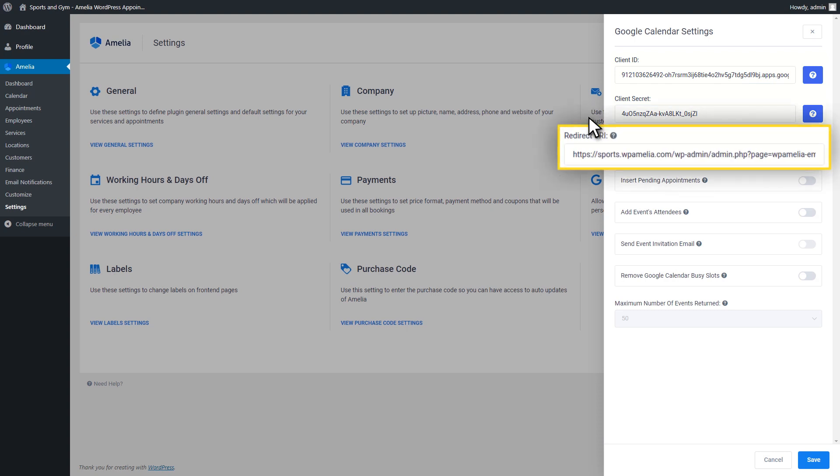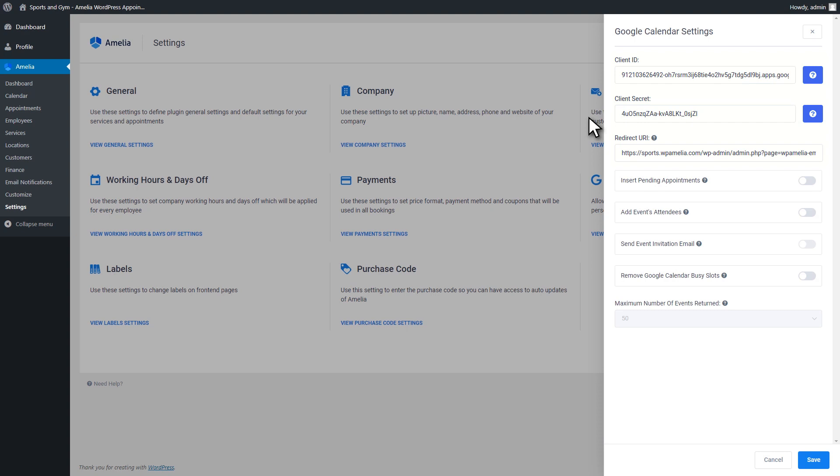The Redirect URI is a read-only field that you should add to Authorized Redirect URIs field. It should be done in the process of creating a Google project.